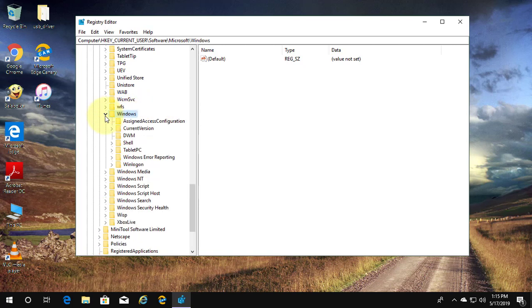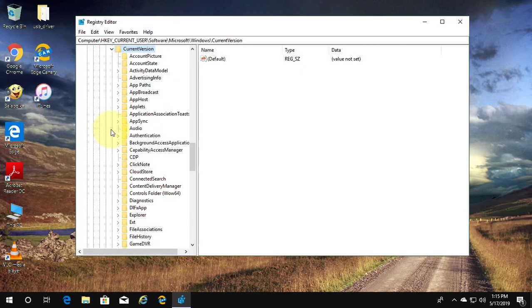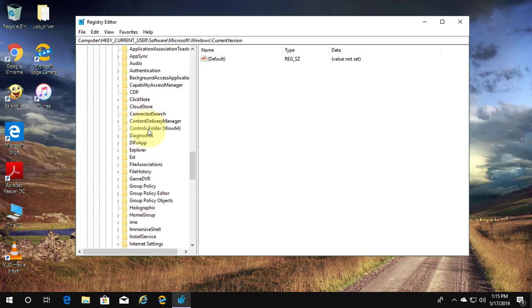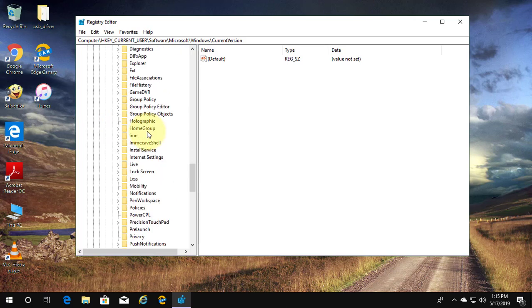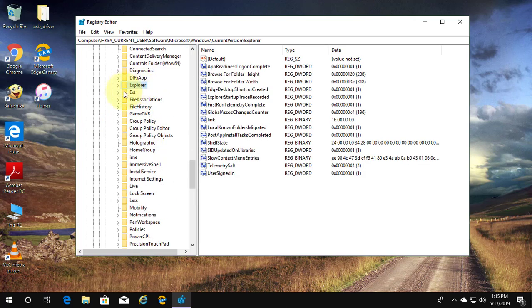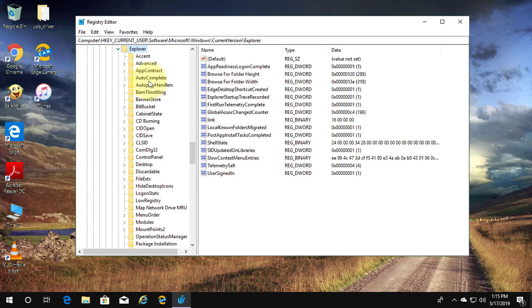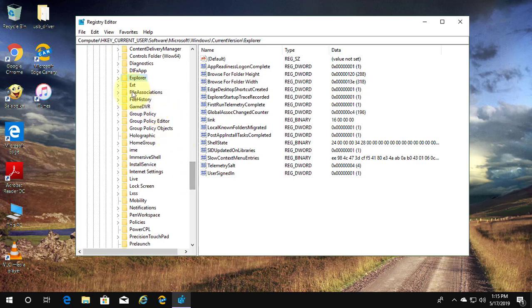Click and expand Windows. Click and expand Current Version. Click Explorer.